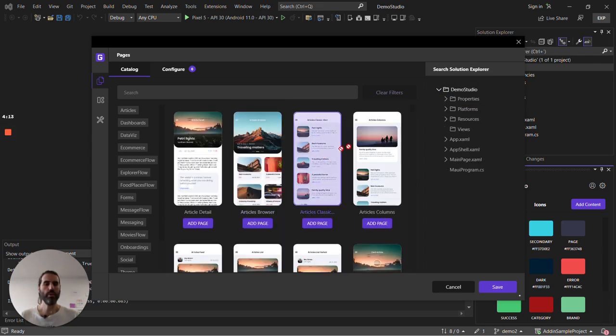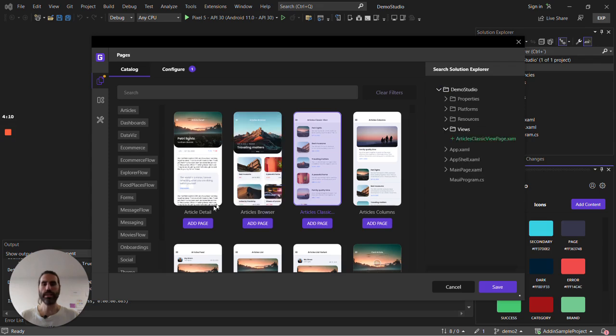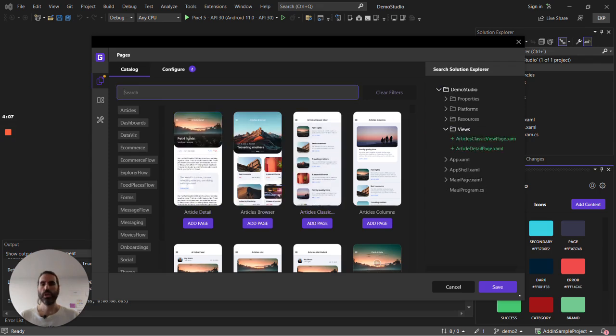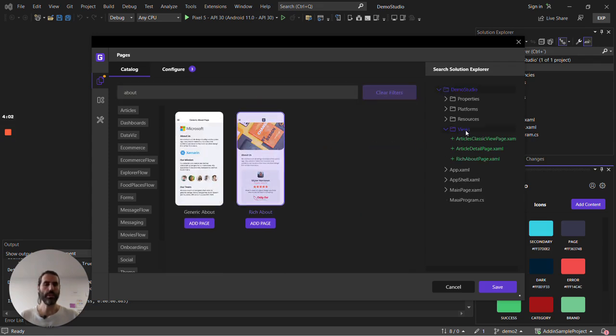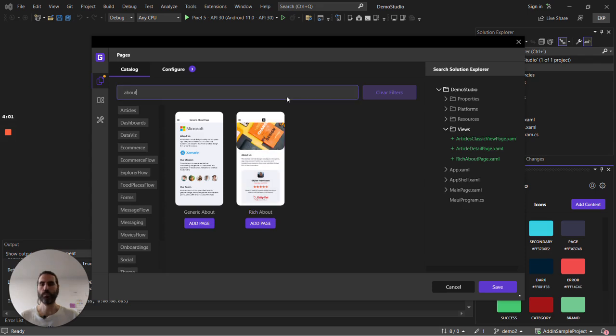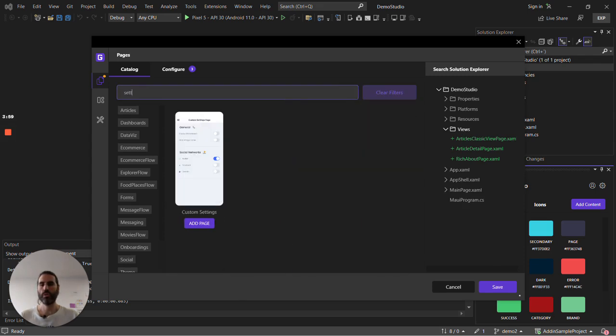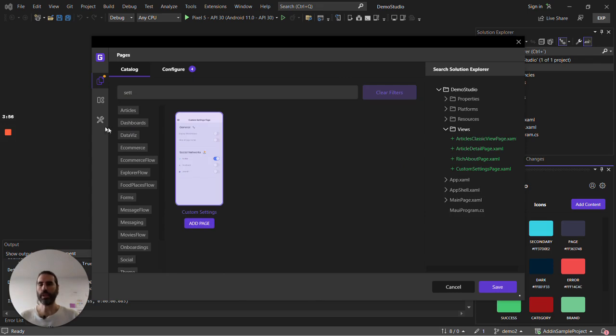Once I have the folder I can simply drag and drop pages like this list, this detail page, and let's search for an about page like this one and settings page and let's include that too. Great.